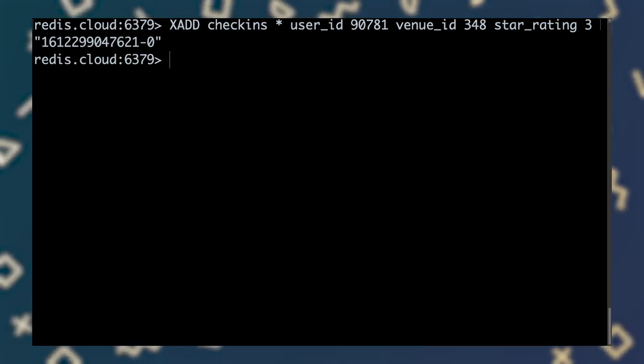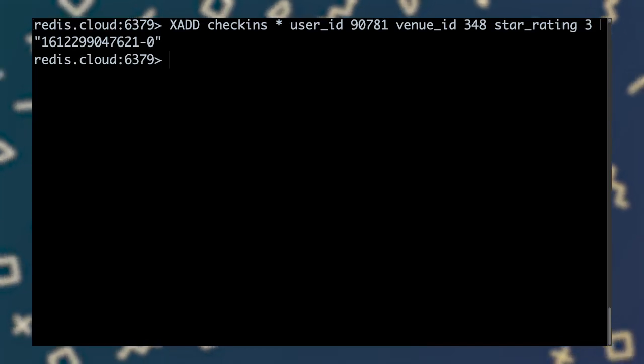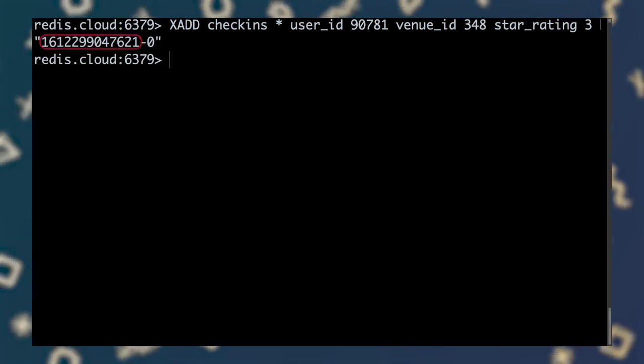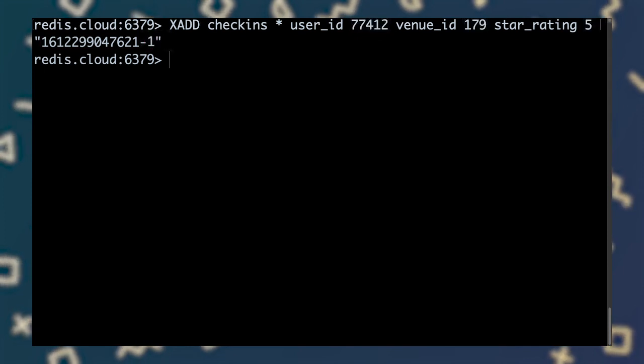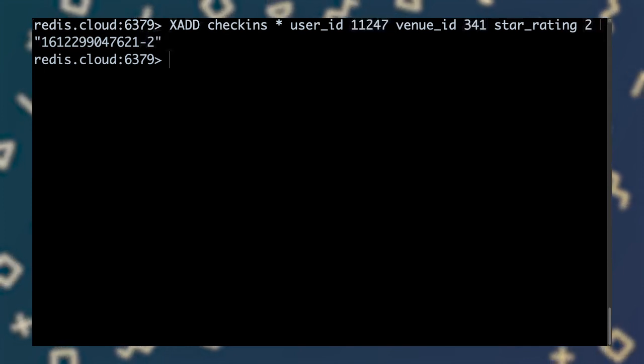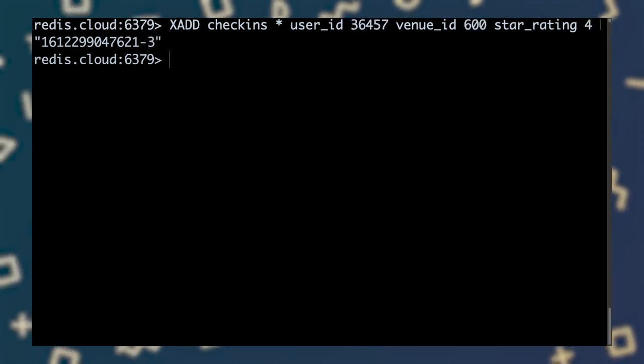xadd returns the ID that Redis assigned to the new entry. The first part is the timestamp in milliseconds, and the second is a sequence number. Since stream IDs must be unique, this convention ensures that we can add as many entries as we need in the same millisecond.